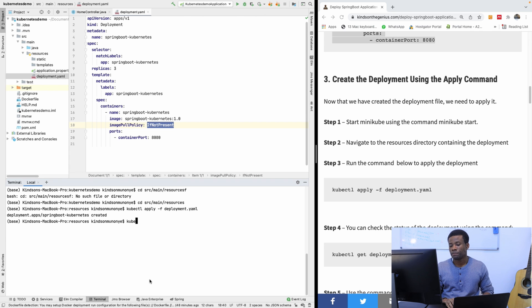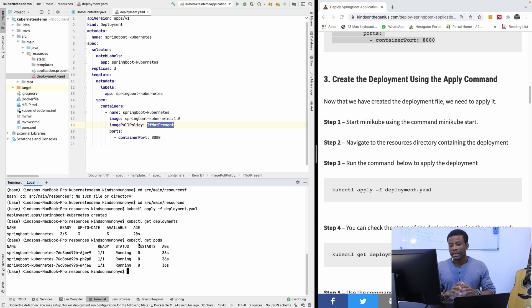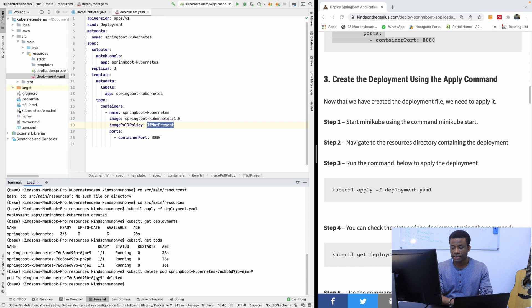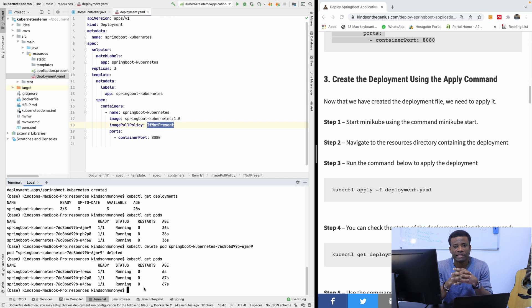Running kubectl get pods shows three pods, all up and running. If you delete any of them it will start up immediately. For example, if I delete a pod by name using kubectl delete pod and specify the name, the pod is deleted — but running kubectl get pods again shows we still have three pods. This is called self-healing: if you kill a pod, a new one wakes up immediately, which guarantees high availability for your application.